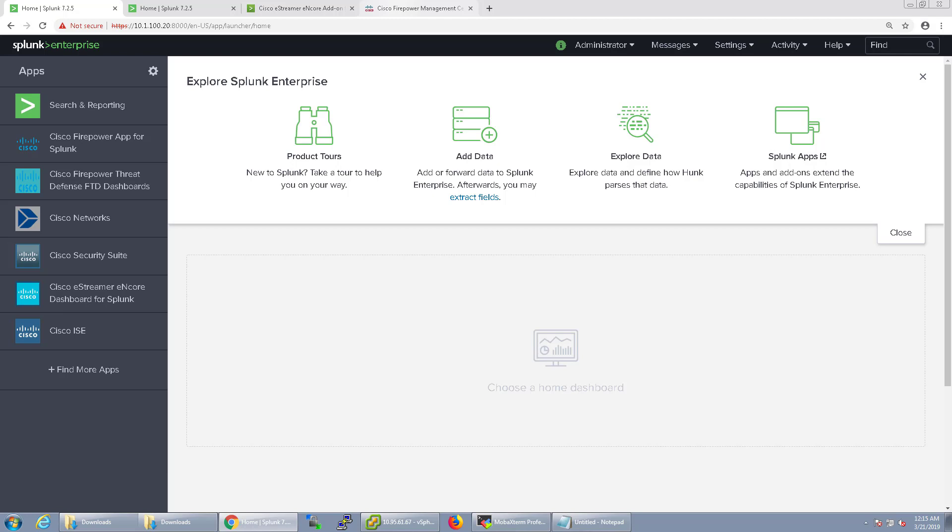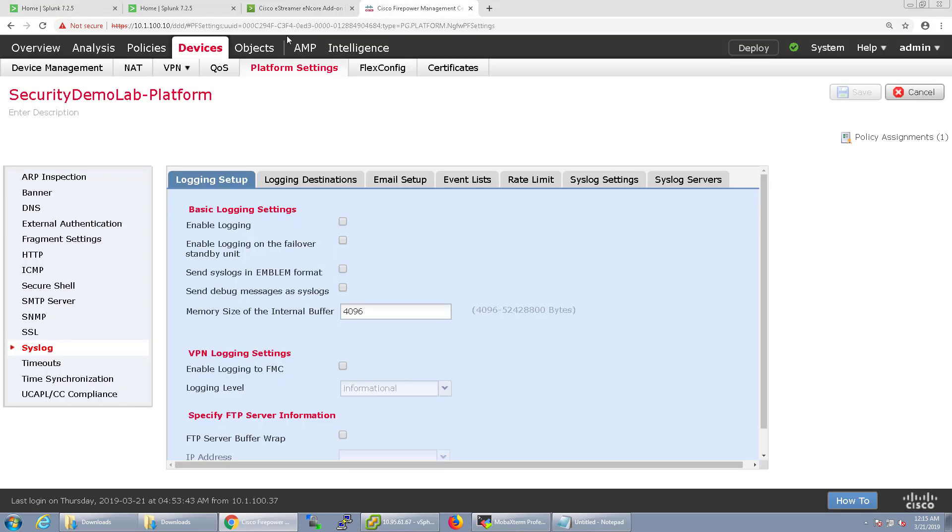When we configure the syslog for the FTD device it's going to send it from the Lina engine. So let's go ahead and go into Firepower.